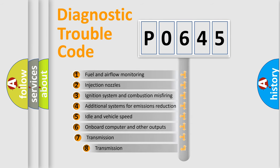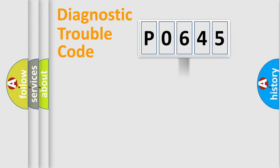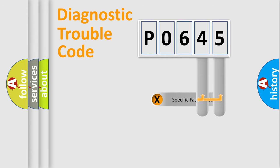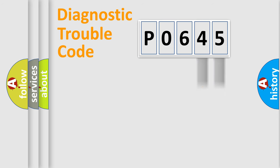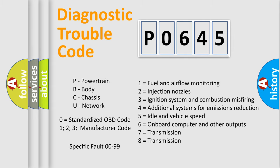The third character specifies a subset of errors. The distribution shown is valid only for the standardized DTC code. Only the last two characters define the specific fault of the group. Let's not forget that such a division is valid only if the second character code is expressed by the number zero.